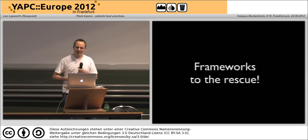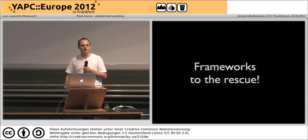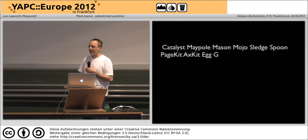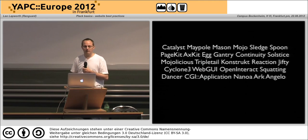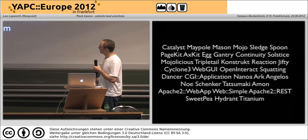Then we had frameworks. Frameworks came in to help us create websites so we didn't have to keep reinventing the wheel, and Perl has quite a few frameworks.